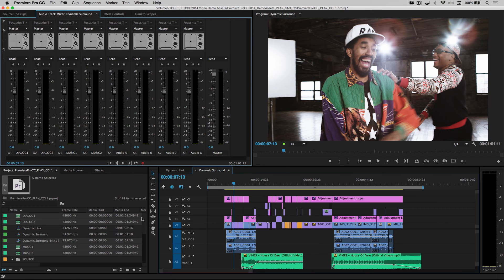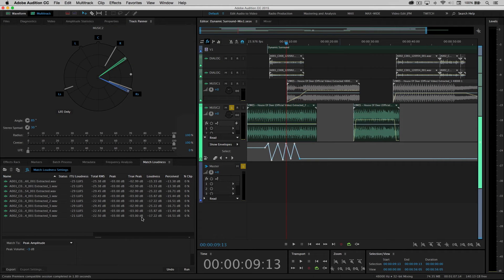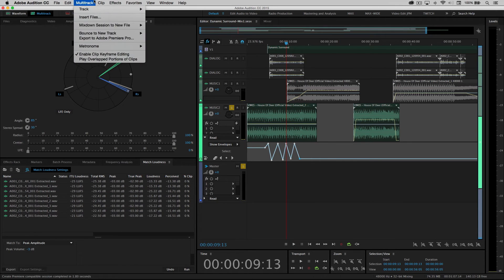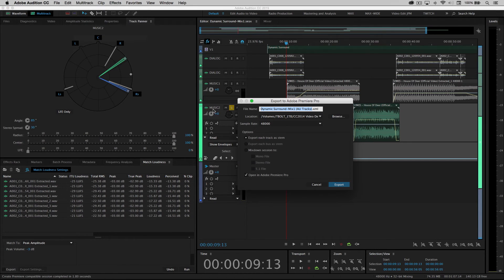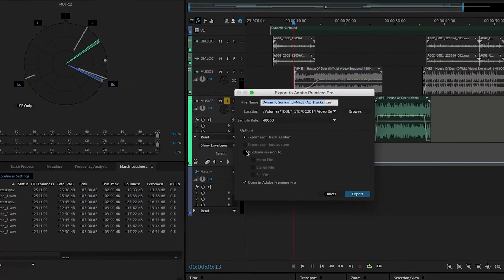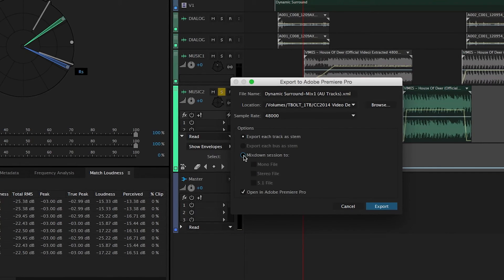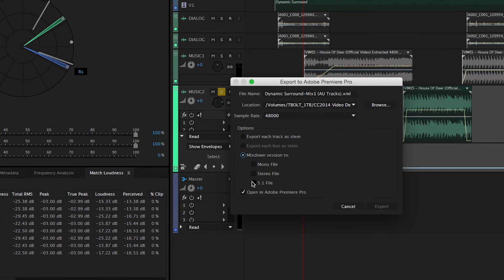But what if you don't actually need stems? What if really the picture is locked and I'm just doing a final mix? Well, you also have the ability to send interleaved files. So for this case, I'm going to choose mix down to 5.1.